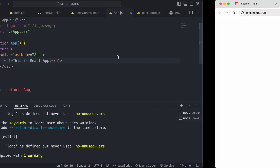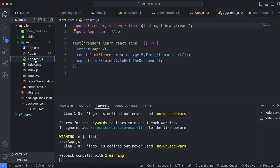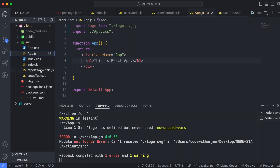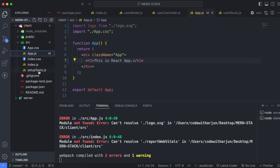Looking at the folder structure, we don't need some of the files. Right-click and delete app.test, then delete logo.svg using Ctrl+Delete. Also delete reportWebVitals and any other unnecessary files.